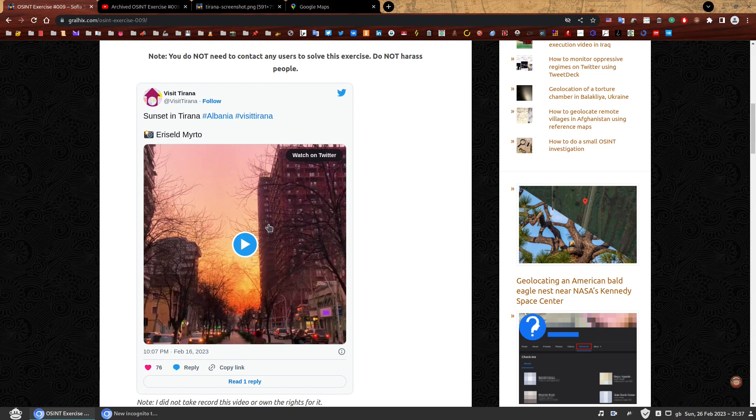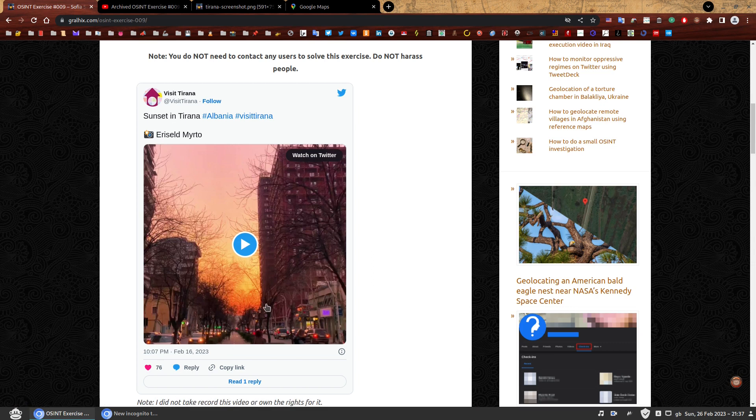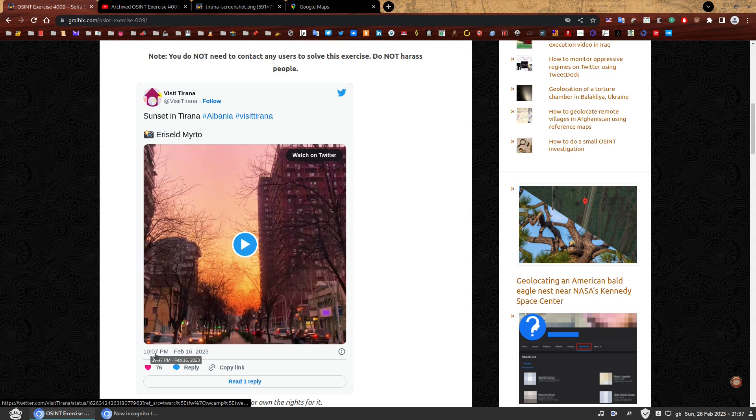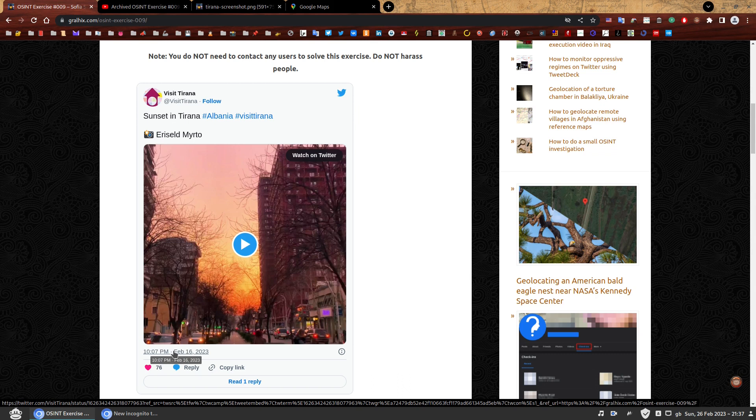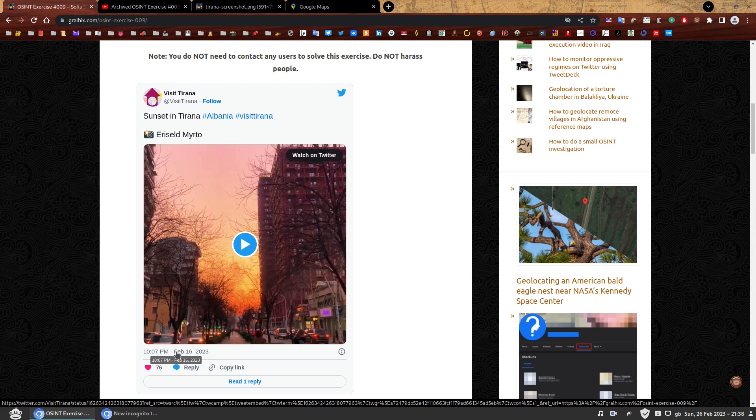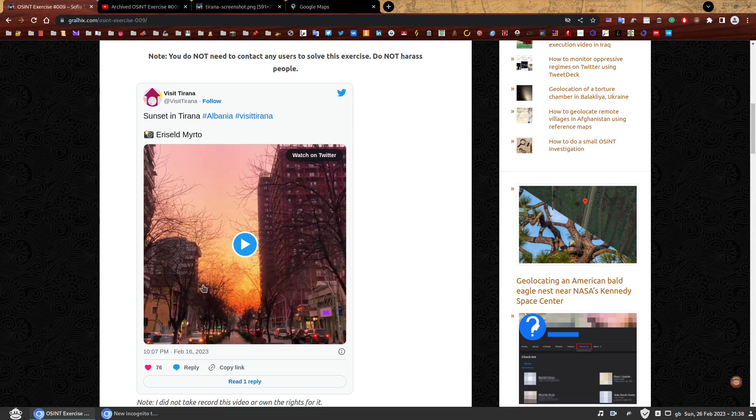A quick note before we move on. The time and perhaps even the date of the embed tweet on your device may be different than mine because it shows the equivalent time on my operating system and not the local time of where the tweet was posted. It's only a small detail and in this case it's not really relevant, but it's something that's worth knowing.